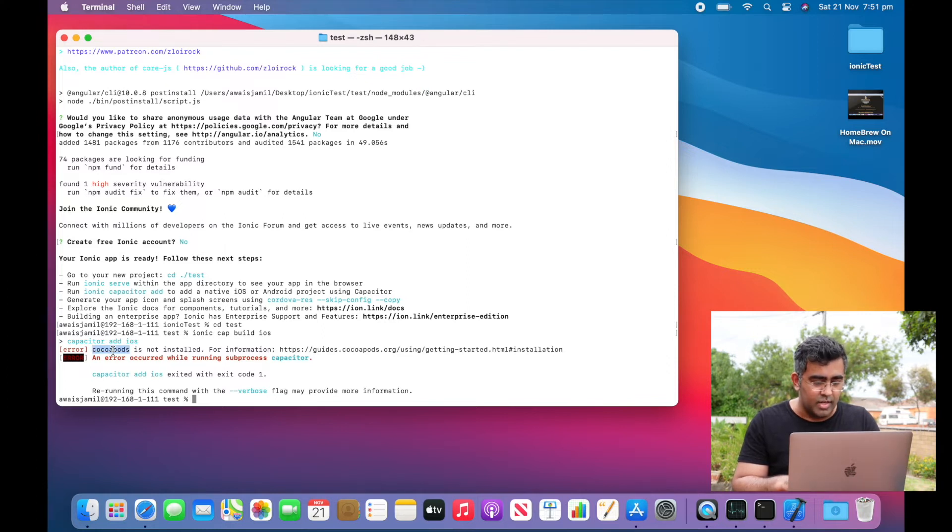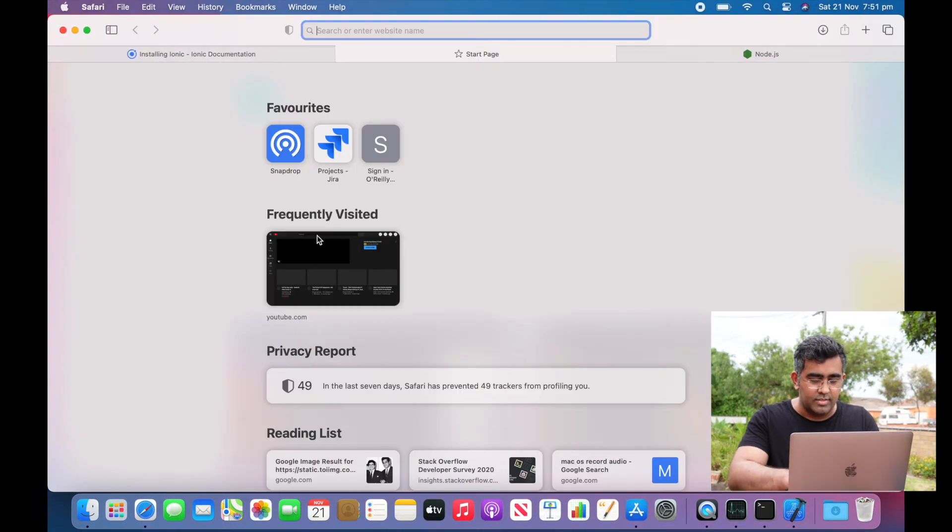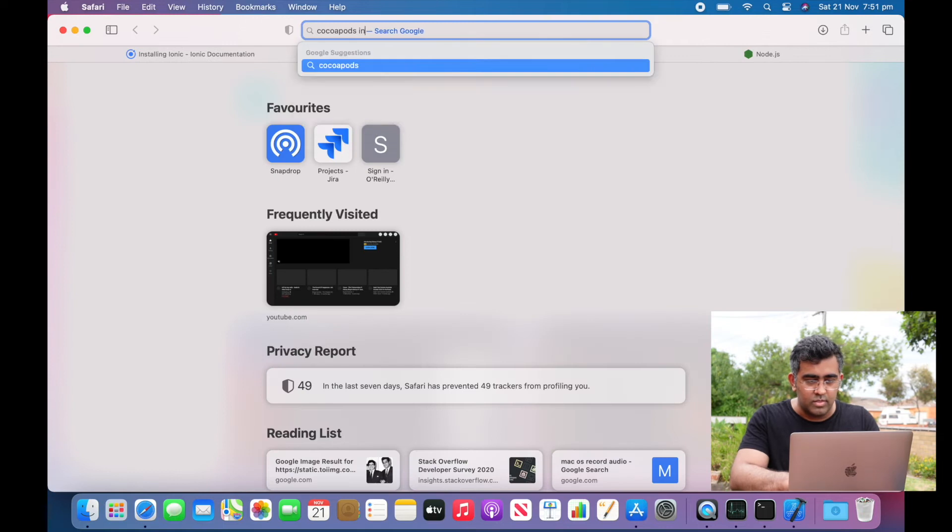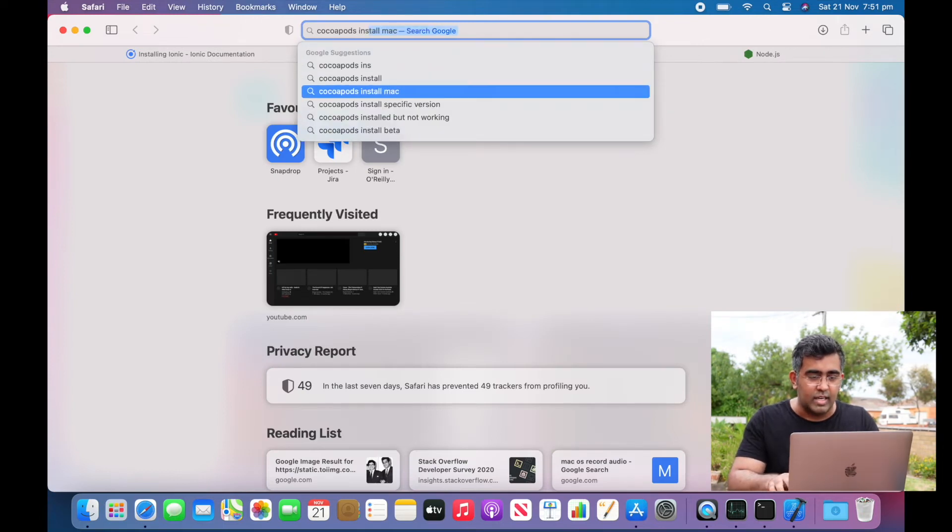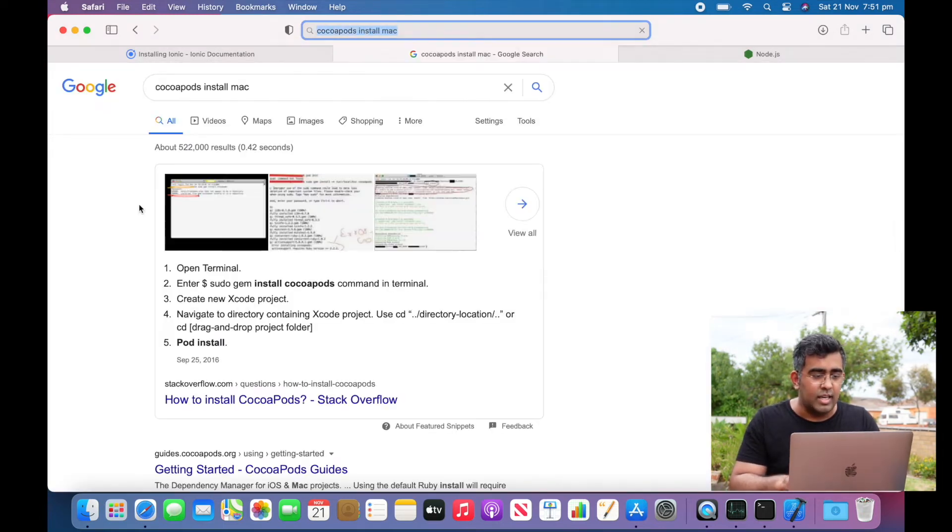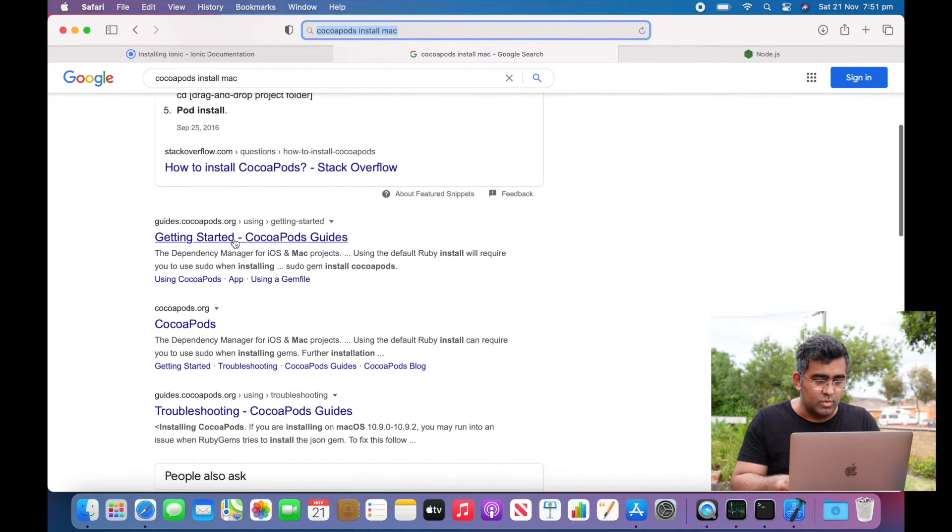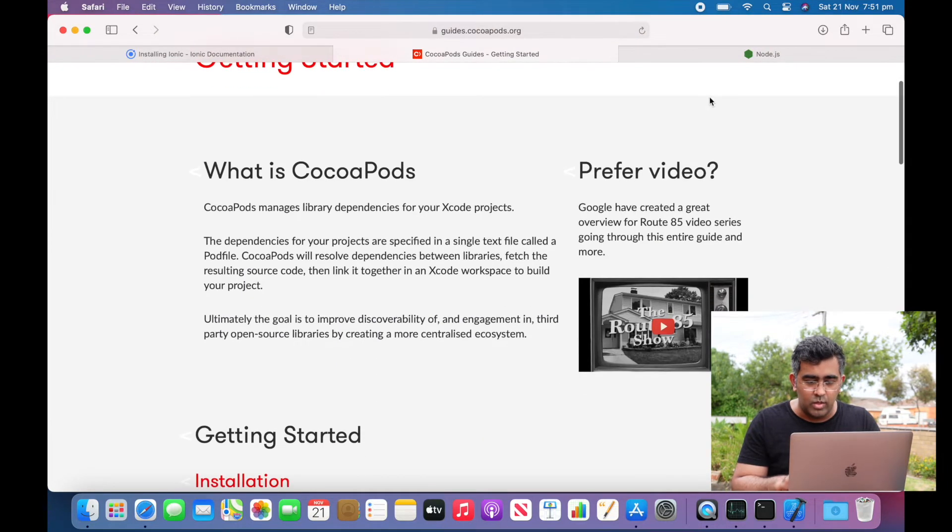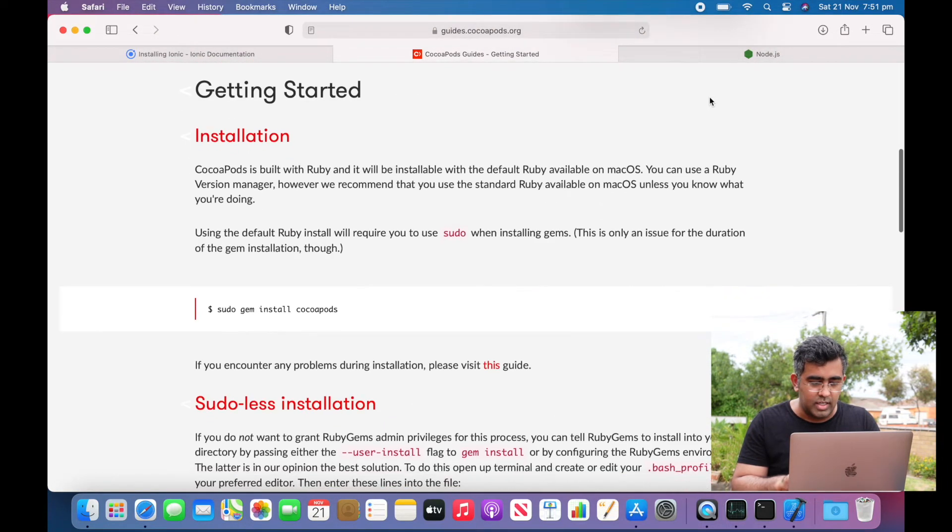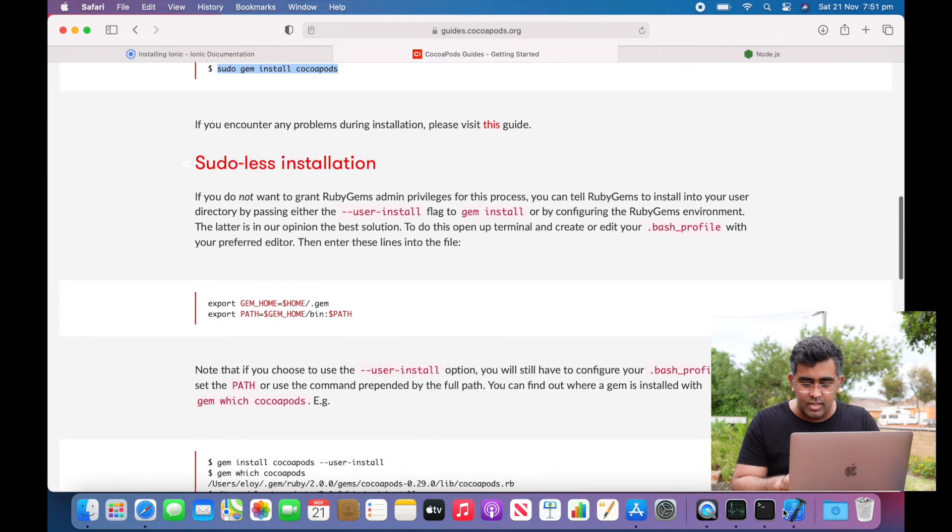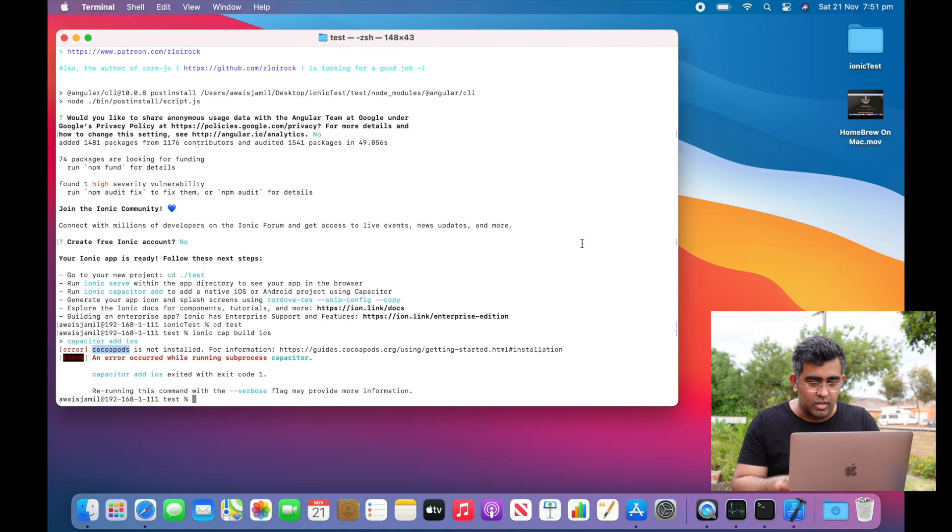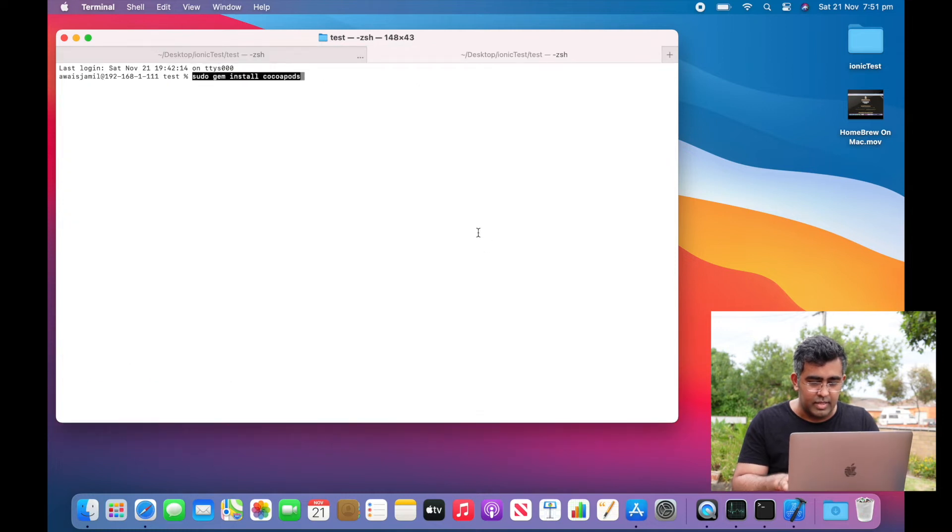Let's try it out. I'm going to open Safari and search for 'cocoapod install mac'. We'll go to cocoapods.org and I will be using 'sudo gem install cocoapods'. Let's open Terminal, open a new tab and paste that there.